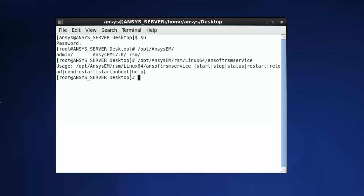In order to use RSM, the service must be started on each computer and the application registered with the RSM service. To start the RSM service, open a terminal as root. Run: Opt ANSYS EM RSM Linux 64 ANSYS RSM service. Start on boot.